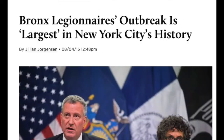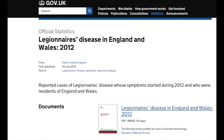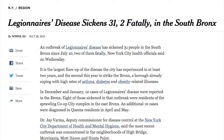Today we're going to talk about a recent topic that was tested on the USMLE, and that is Legionella. It's no surprise it was tested — it's been tested in the past and will be tested in the future. There was a recent outbreak in 2012 in the UK, sporadic incidences in the US for the last few years, and as recently as 2015 there was a big outbreak in New York City where a few people unfortunately died.